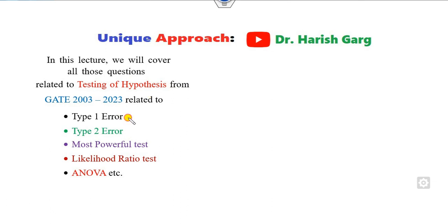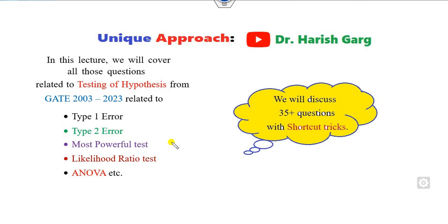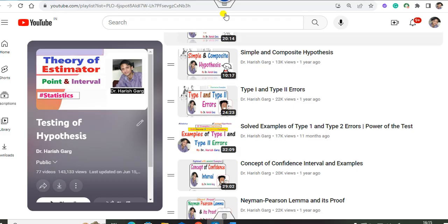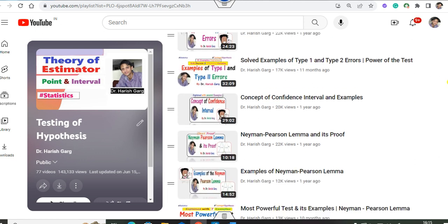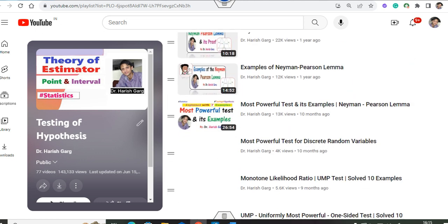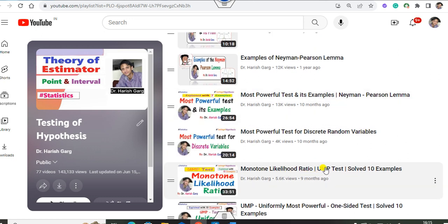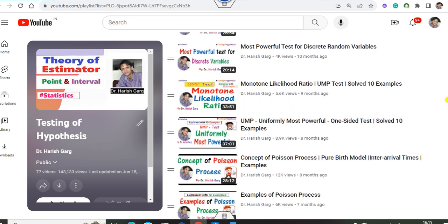We will cover all those questions related to type 1 error, type 2 error, most powerful test, likelihood ratio, ANOVA, and so on. We will cover 35 plus questions in this lecture related to previous year papers. Before starting this video, I recommend you watch my previous theory lectures related to type 1, type 2, confidence interval, Neyman-Pearson lemma, most powerful test, UMP, and MLE, so that you can understand this PY question series in a very simple manner.